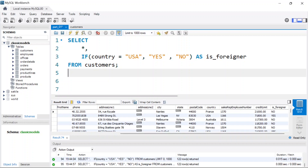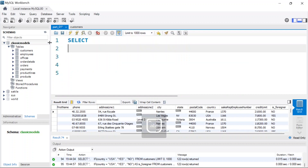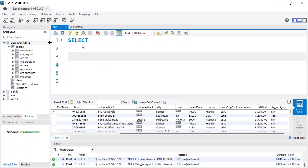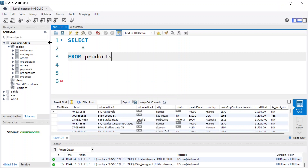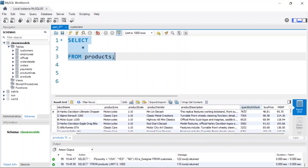Now let's look at the CASE statement. Let's say we want to return 'Diamond' if the product worth is more than 500,000, return 'Gold' if the product worth is greater than or equal to 300,000, and otherwise return 'Silver'. Let me delete the previous code and select everything from the products table, then run it to see all the products.